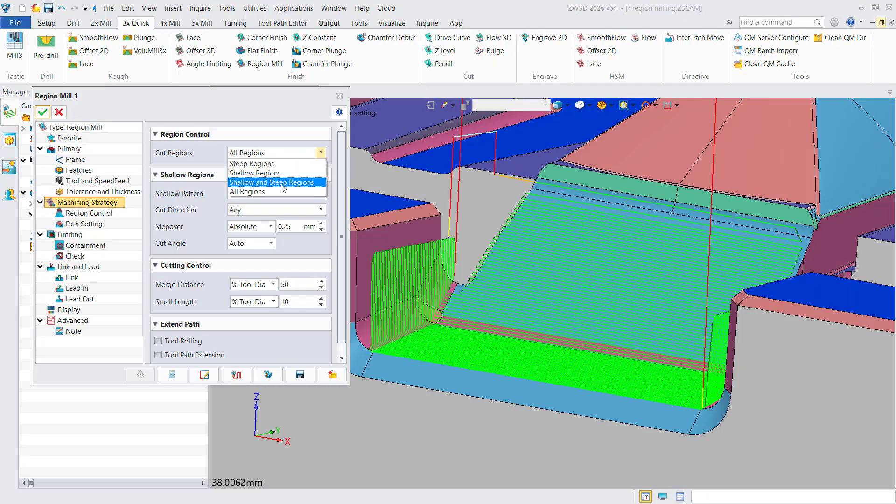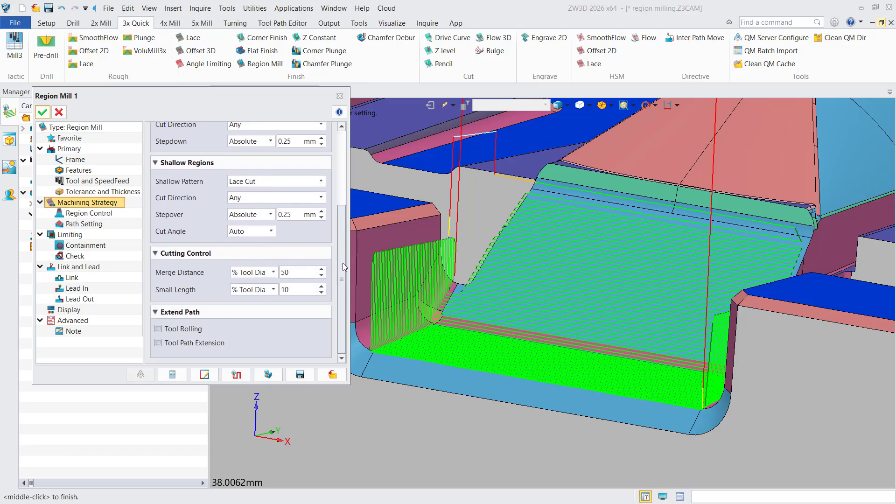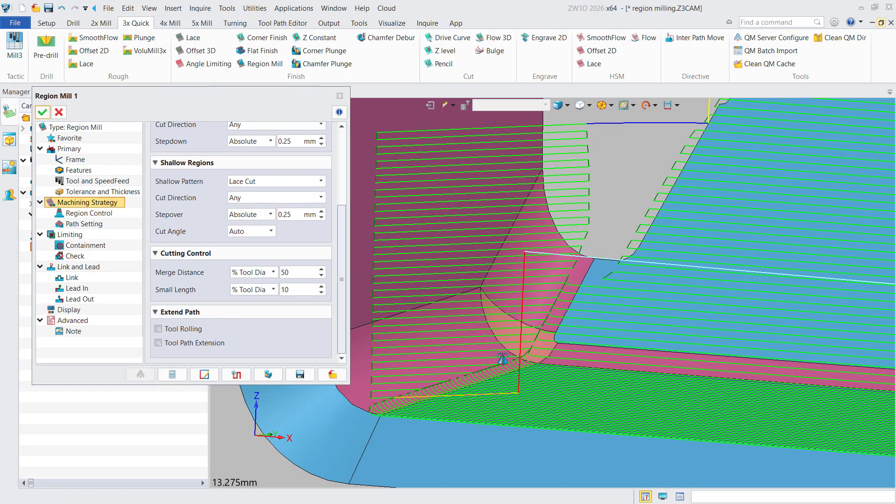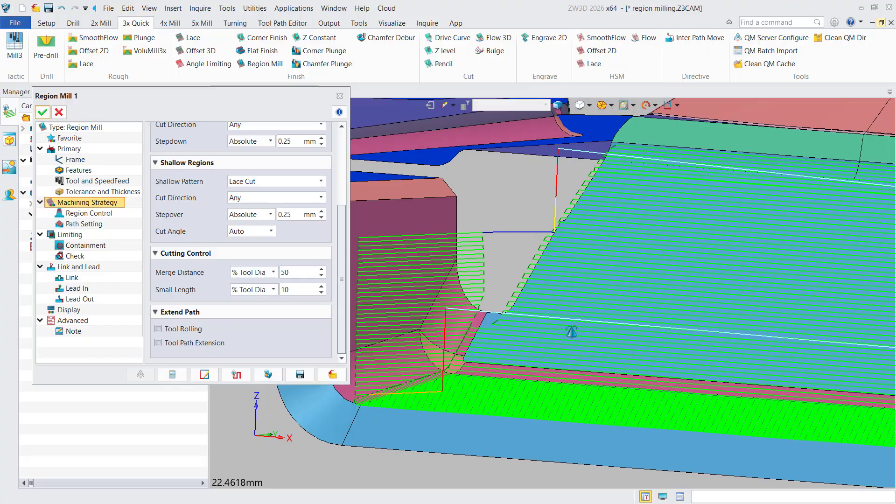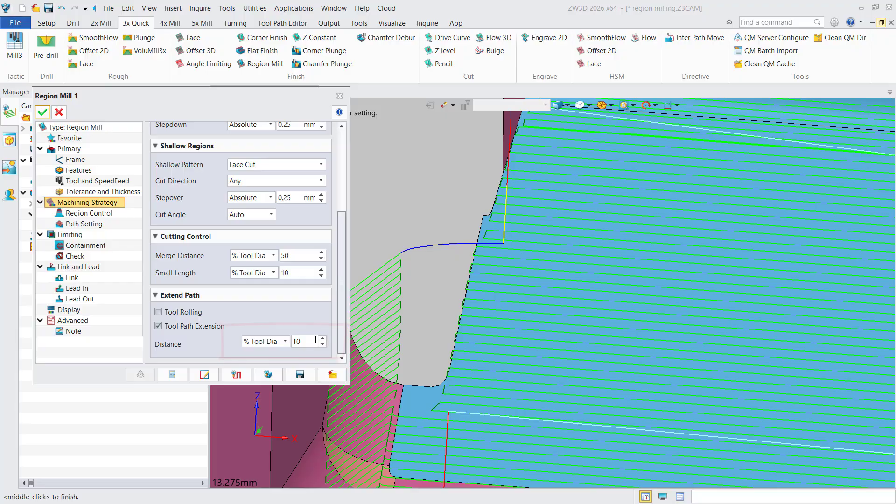The cutting method can be selected as all regions or shallow and steep regions, similar to angle limiting. Beyond angle limiting, the new feature now includes toolpath extension capability.